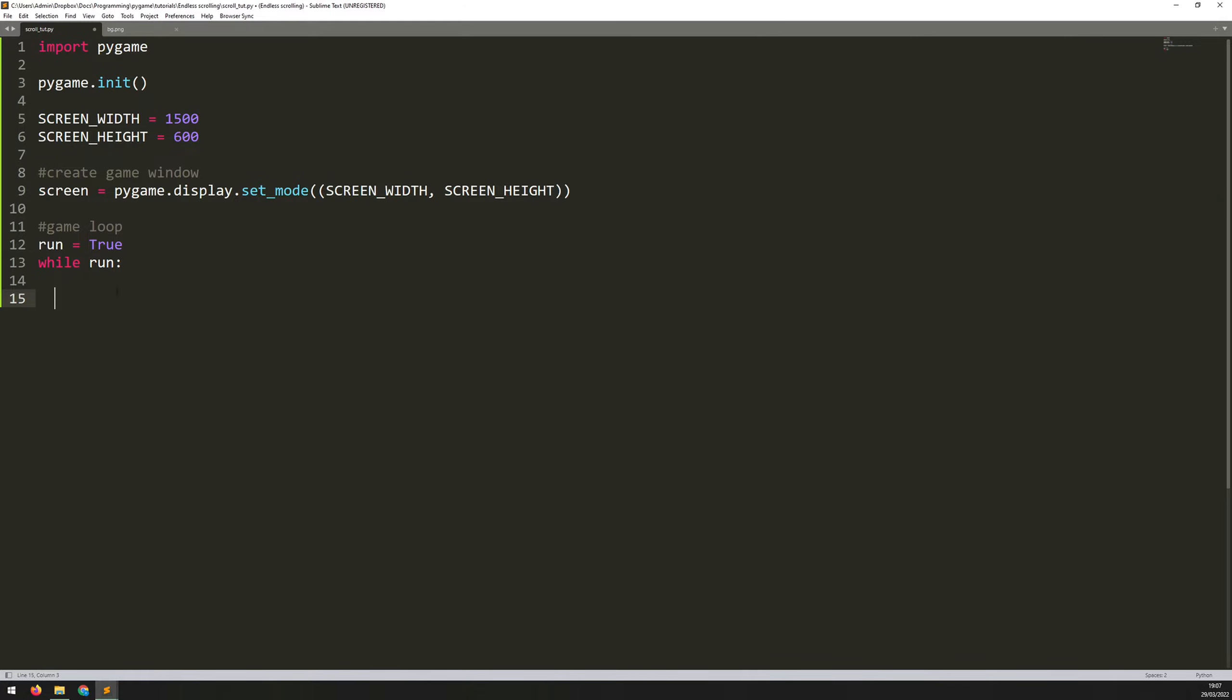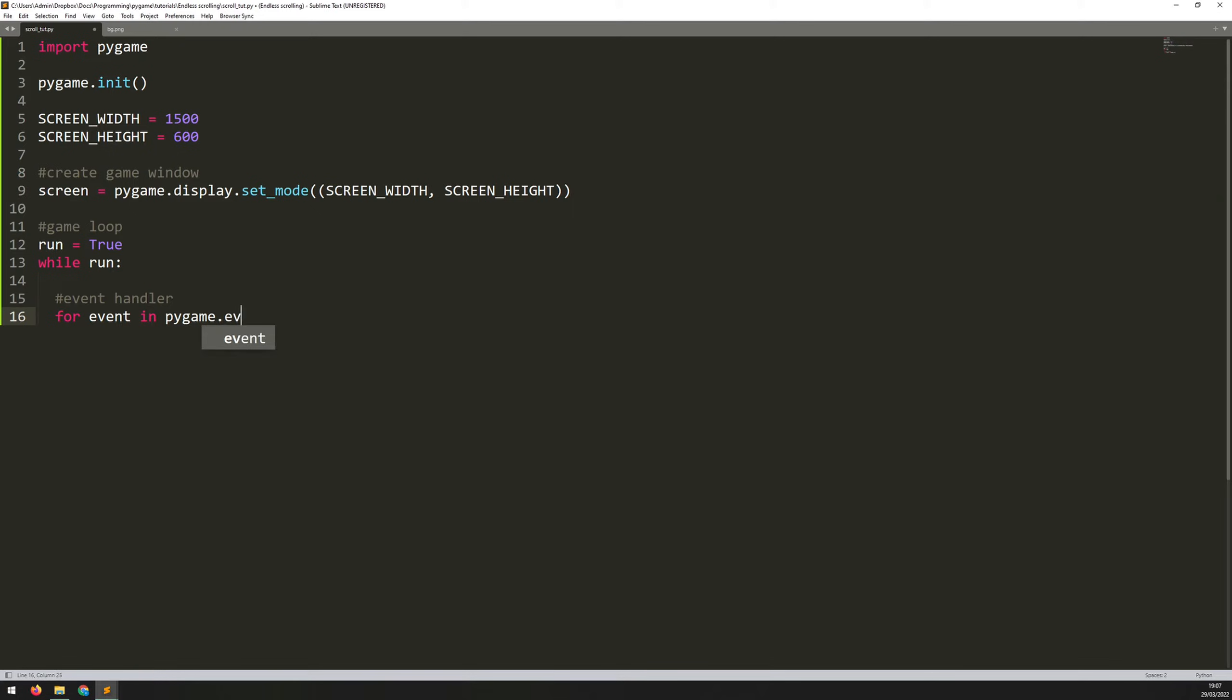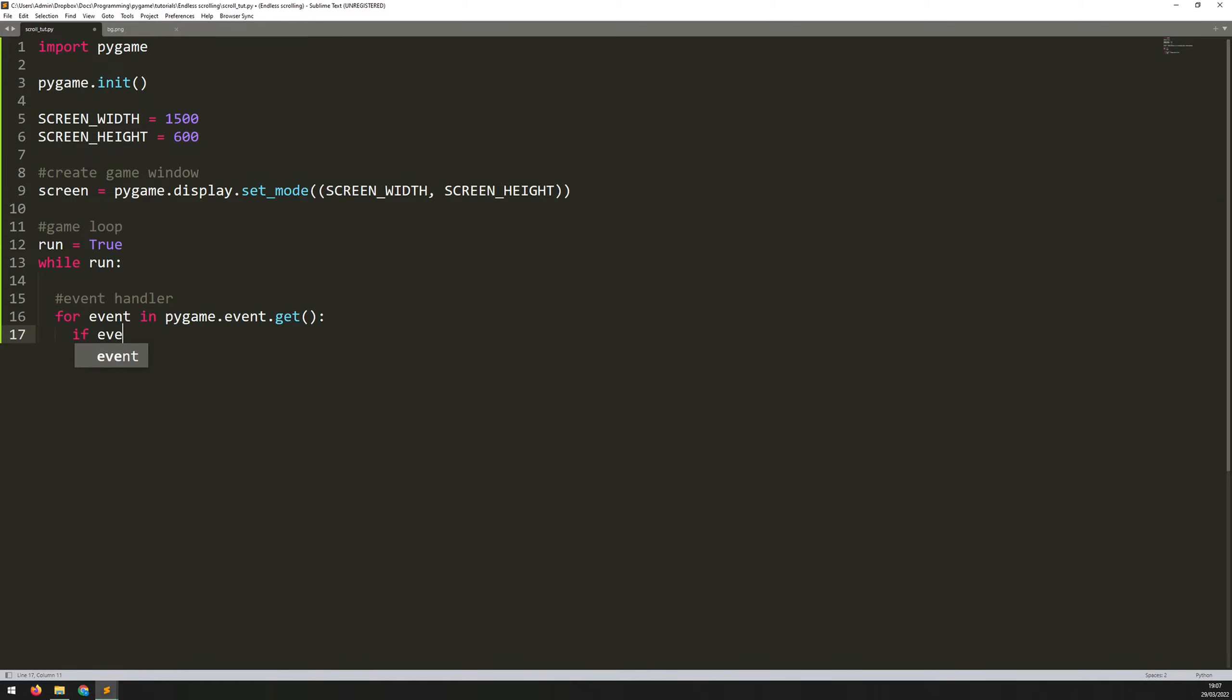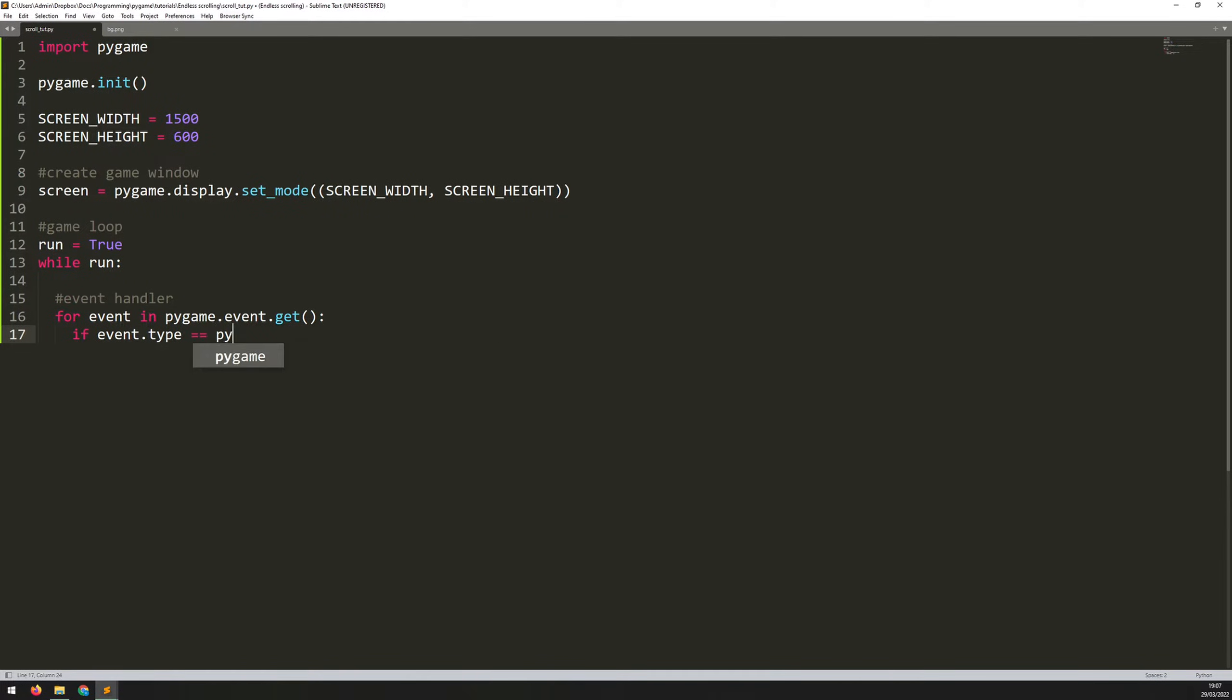Now, to make sure I have a way of actually getting out of this loop, I need to add in an event handler. So I'll comment to say event handler and I'll say for event in Pygame.event.get.